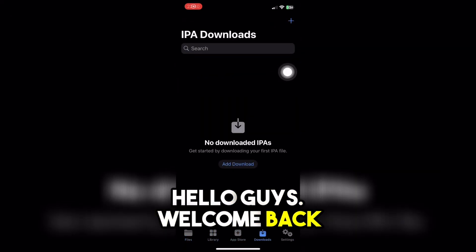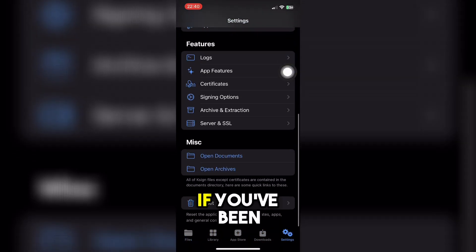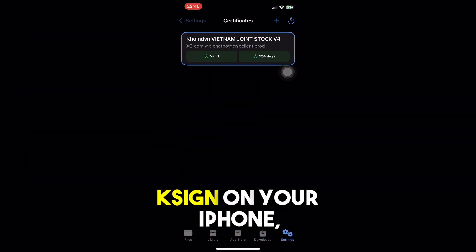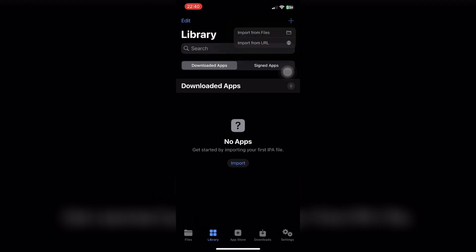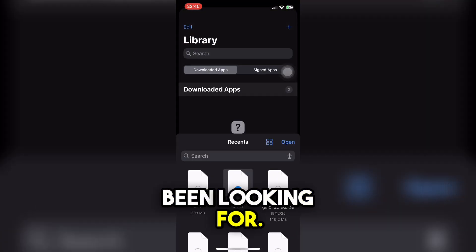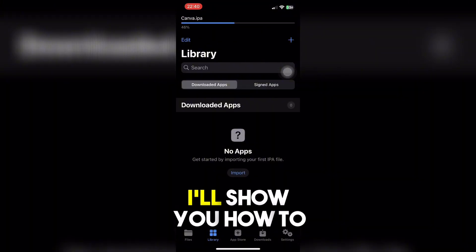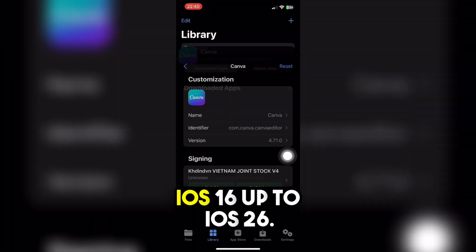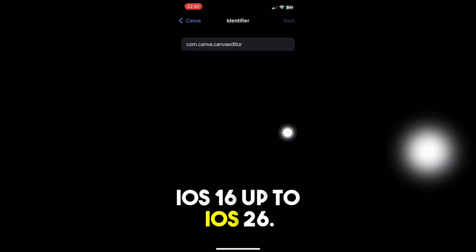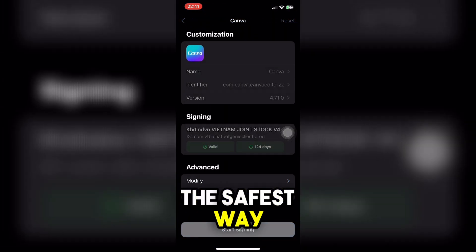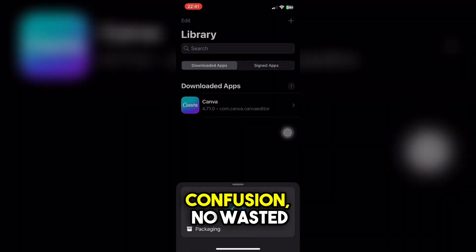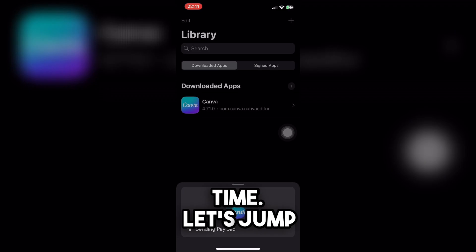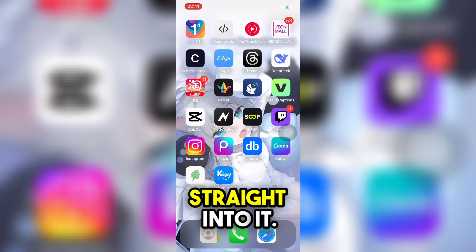Hello guys, welcome back to the video. If you've been struggling to install Xign on your iPhone, this is the video you've been looking for. I'll show you how to get it working on iOS 16 up to iOS 26, the safest way possible — no confusion, no wasted time. Let's jump straight into it.